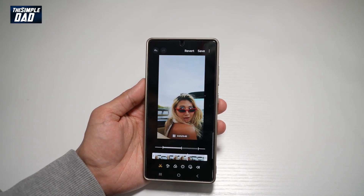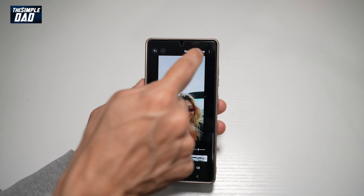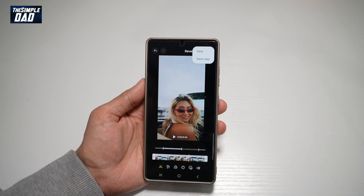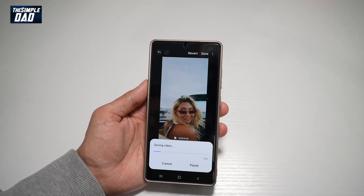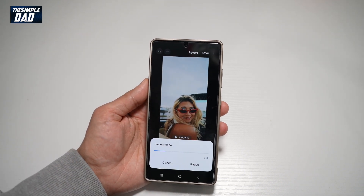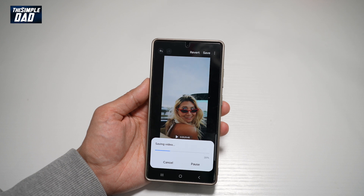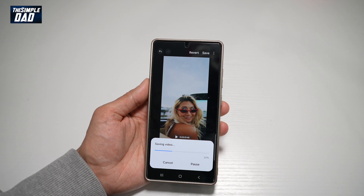And once you're happy with that, tap on Save at the top right, then tap Save Copy. Then save that sped up and slowed down video on your Samsung S25 Ultra.